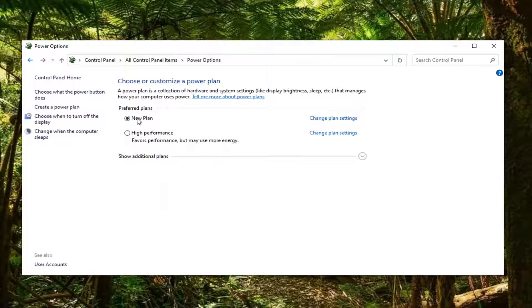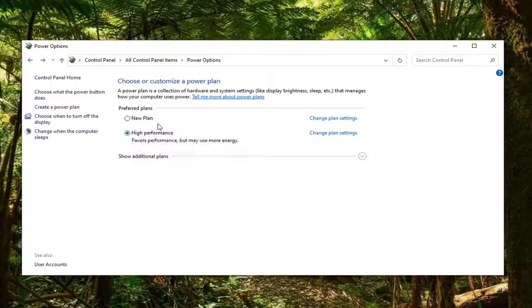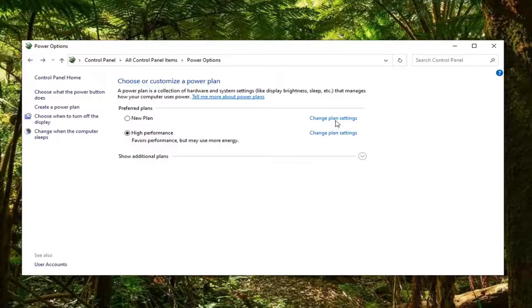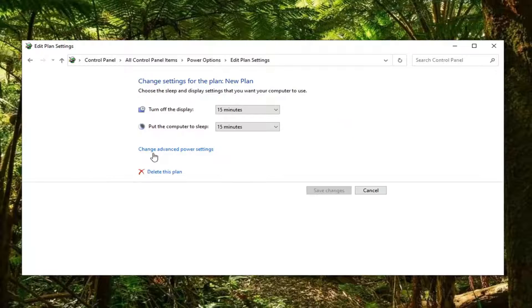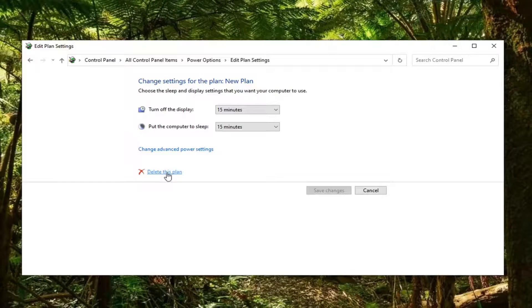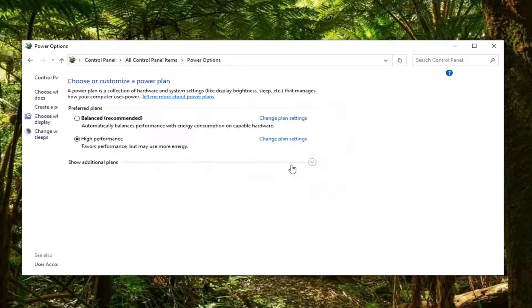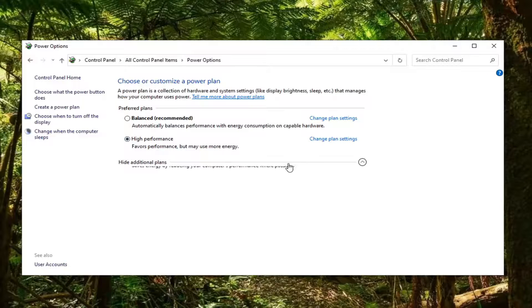If you ever wanted to delete this plan, you would have to select another plan first. Now that this original plan that we created is no longer selected, you can select change plan settings that corresponds to it. There'll be an option now to delete the plan. Select that. If you want to delete it, select OK. And there you go. We just created and then removed it.